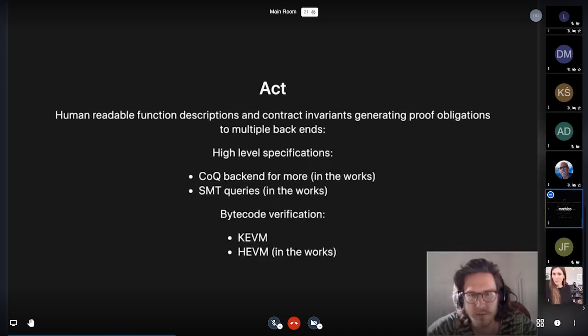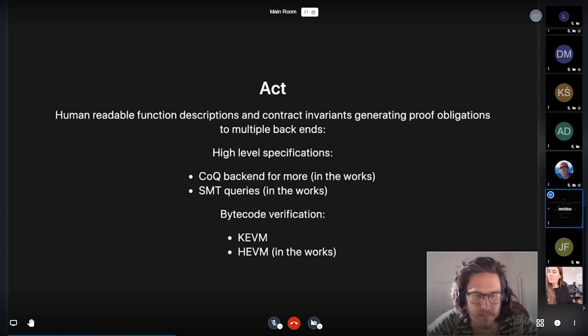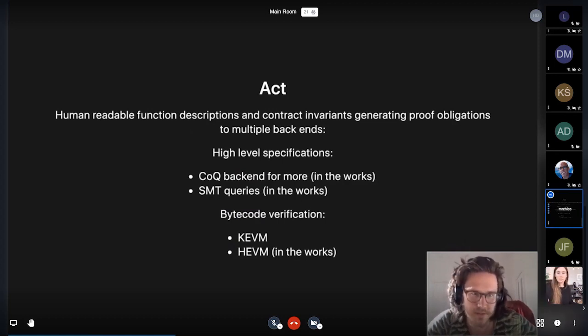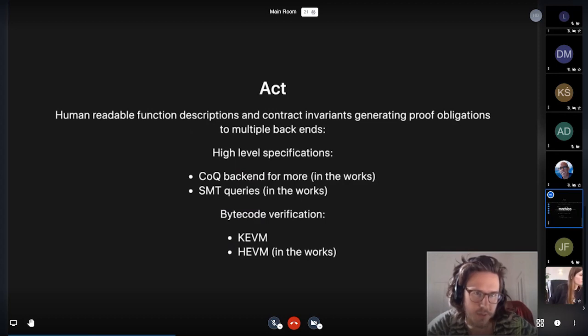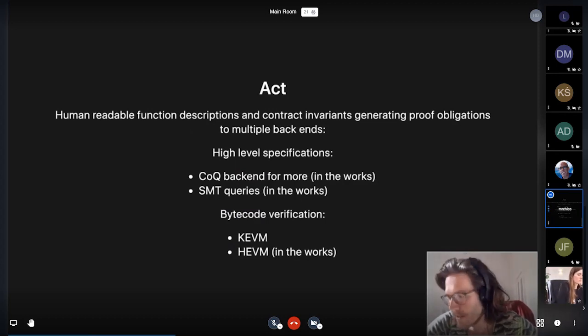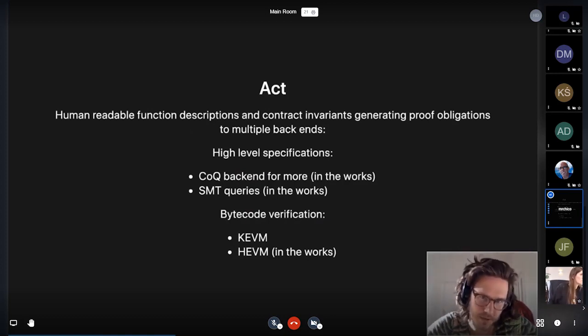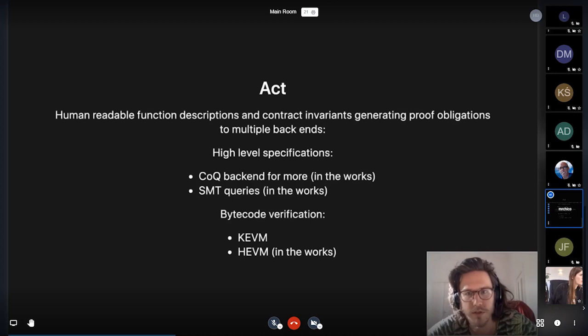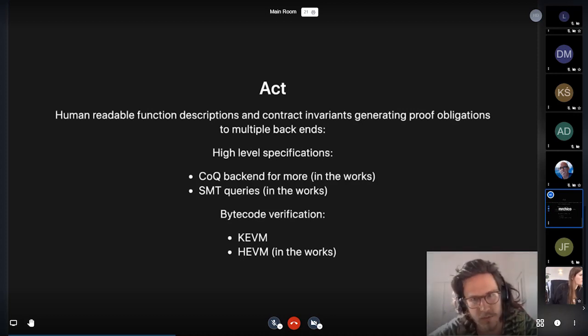So to summarize the essence of ACT, it is designed to be a human readable specification language in which you can express function descriptions and contract invariants. We'll get to that later, from which you can generate proof obligations to multiple backends.